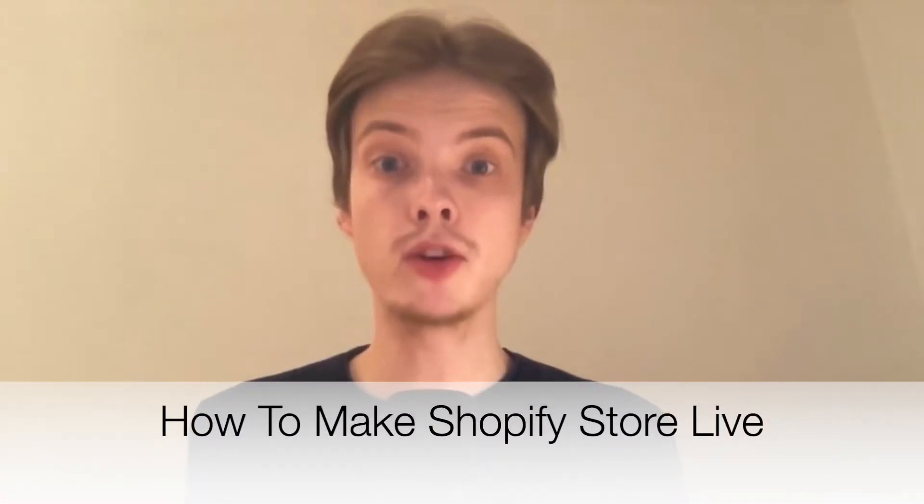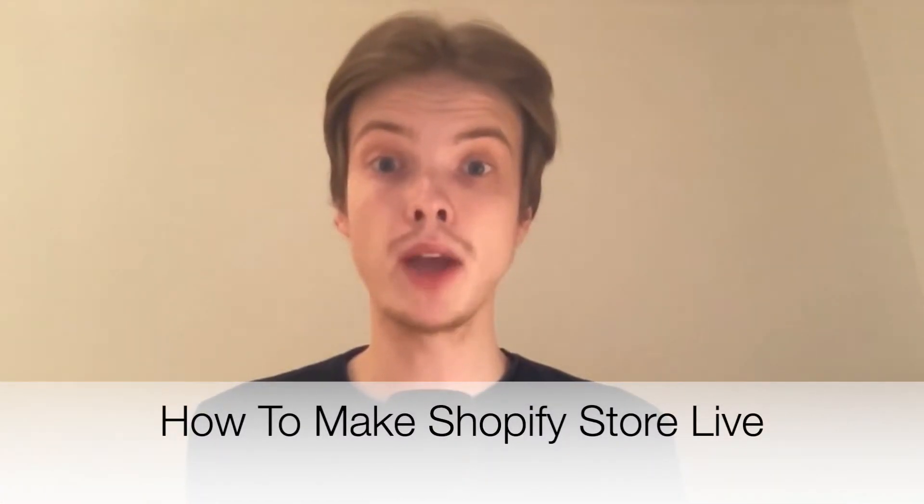Do you want to make your Shopify store live for everybody to be able to go to your store? Well, you've come to the right video because I'm going to show you exactly how to do so. But make sure you watch this until the very end so you don't make any mistakes in this process.